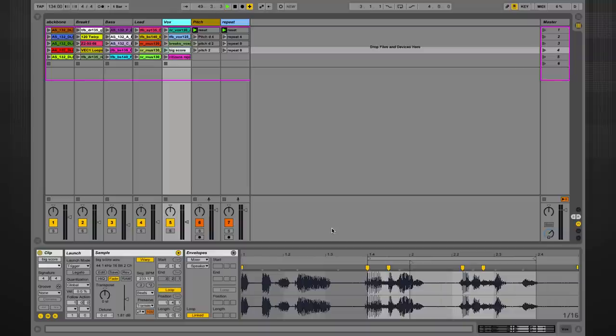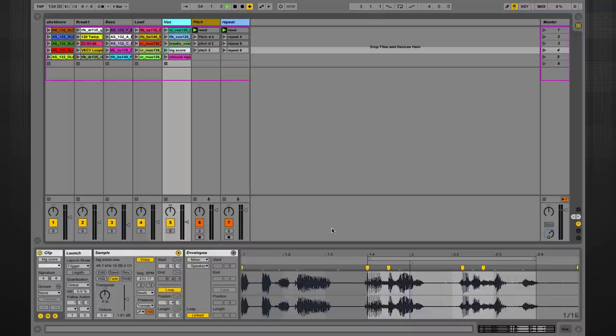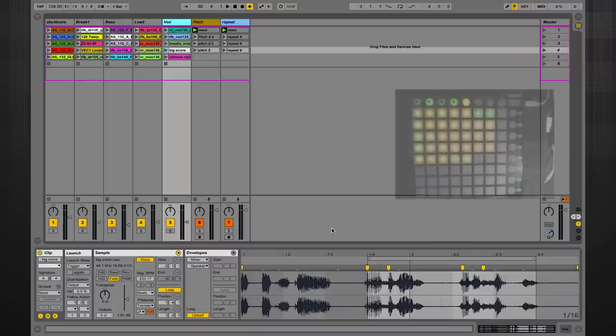In this video, we're going to push things a little further and use dummy clips to create a series of actions, a series of clip envelopes in order to create transitions for our live set. Let me show you how this works first and then I'll show you how to implement it for your own live sets.